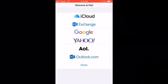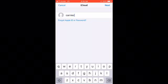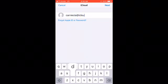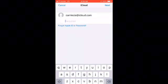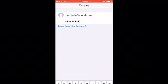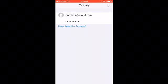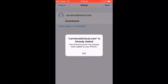So this is how you do it. Go into your iCloud — it should give you a little thing to sign in. Type in your email and then click next. It's going to give you a message that says this iCloud account has already been added to your account. Press okay.